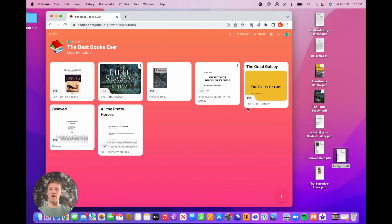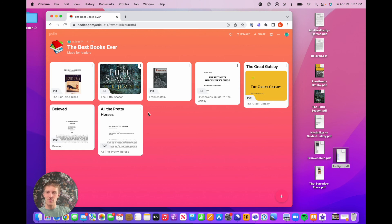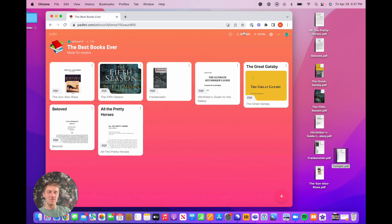And that's it. Now we have our nice, wonderful, beautiful best books ever Padlet all filled out. And we did it with time-saving shortcuts, tips and tricks. And I hope you have a wonderful day and life. I hope you use these tips to make beautiful Padlets. I'll see you later.